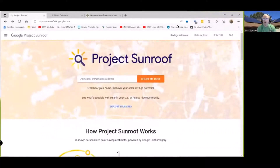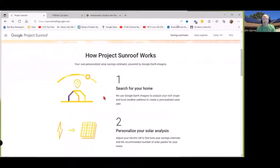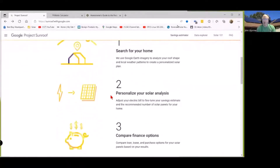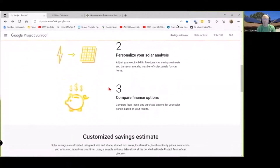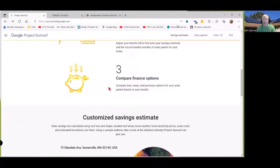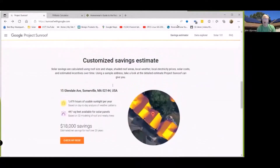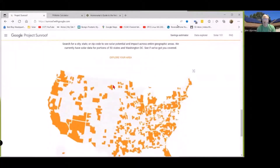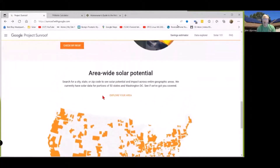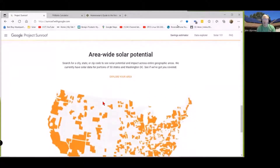First off is Google's Project Sunroof. Project Sunroof will let you search for your home, personalize your solar analysis, compare finance options, and provide a customized savings estimate. They also have the ability to do an area-wide solar potential search.